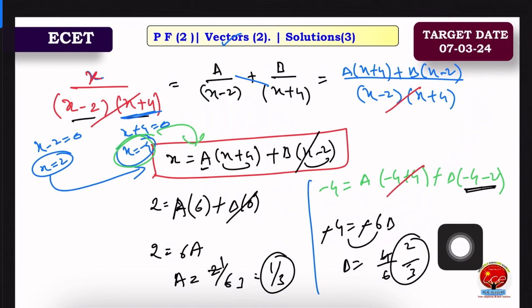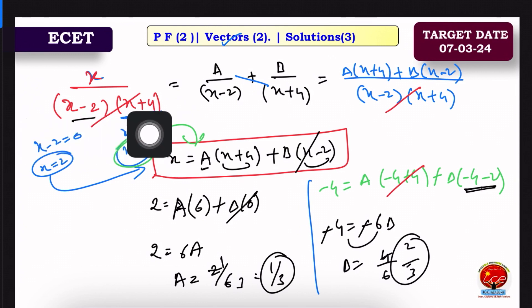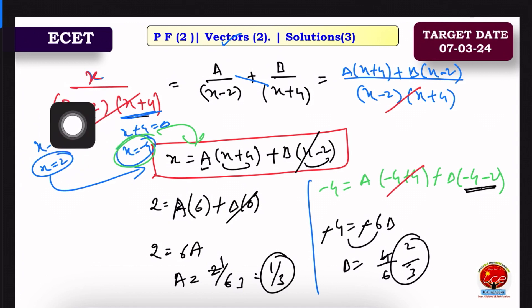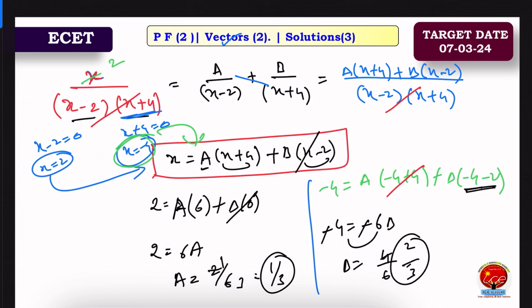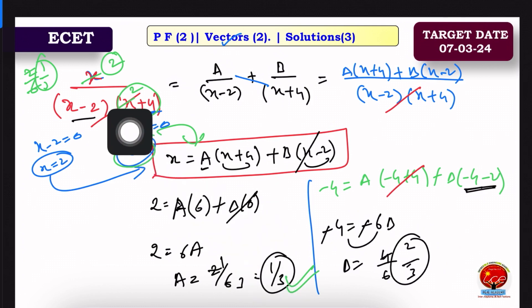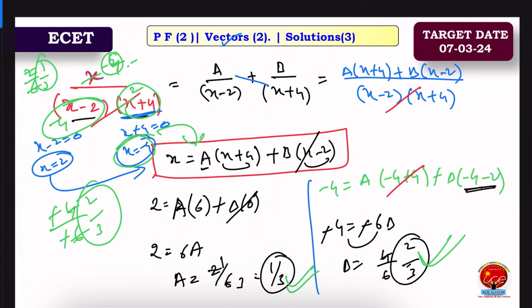This is the regular pattern. For the exam, we can use the shortcut method. The denominator is (x minus 2)(x plus 4). Set x minus 2 equal to 0, so x equals 2. Close the remaining (x minus 2) factor, substitute x equals 2: 2 by (2 plus 4) equals 2 by 6 equals 1 by 3. For B, set x plus 4 equal to 0, so x equals minus 4. Substitute: minus 4 by (minus 4 minus 2) equals minus 4 by minus 6, which equals 2 by 3. It is easy and simple to find A and B values this way.